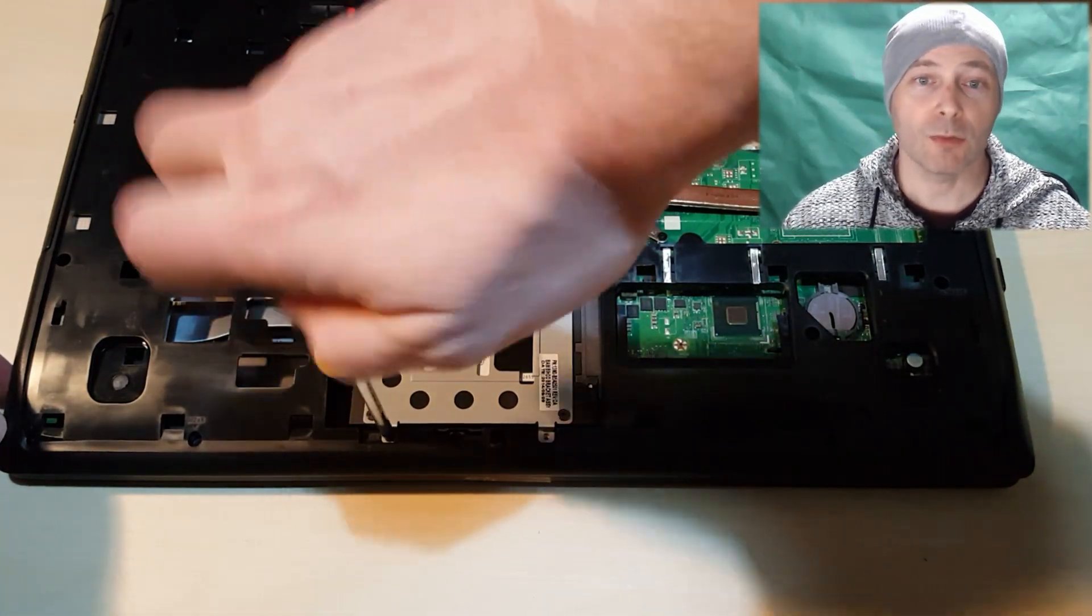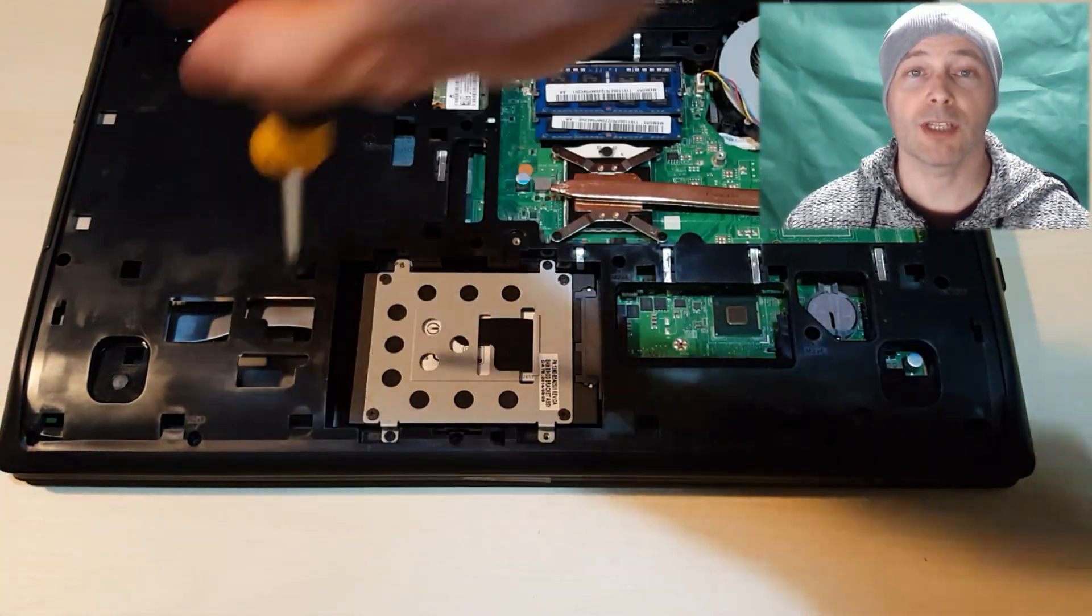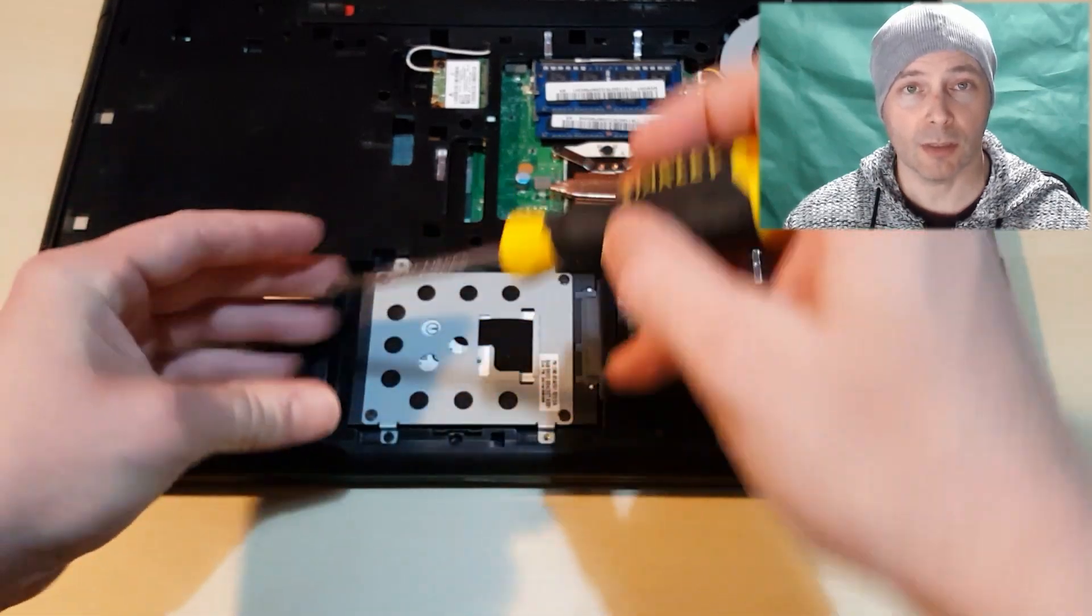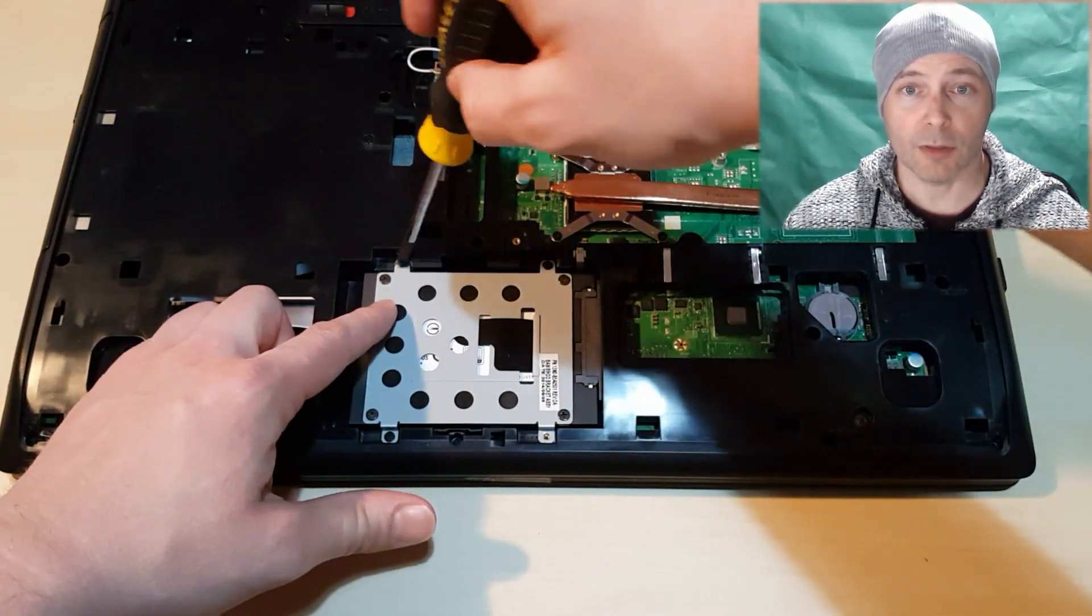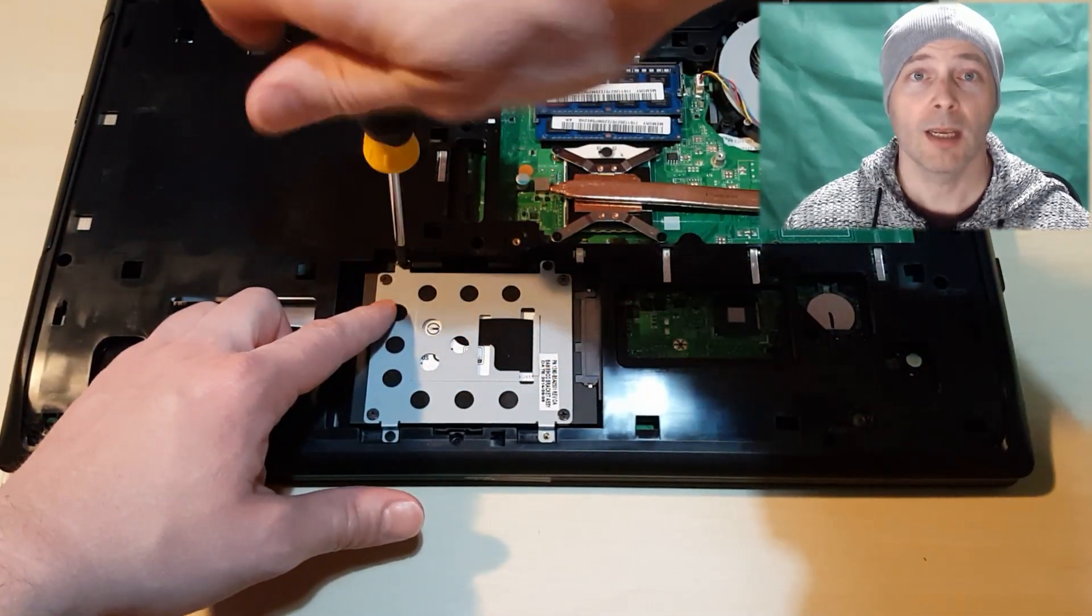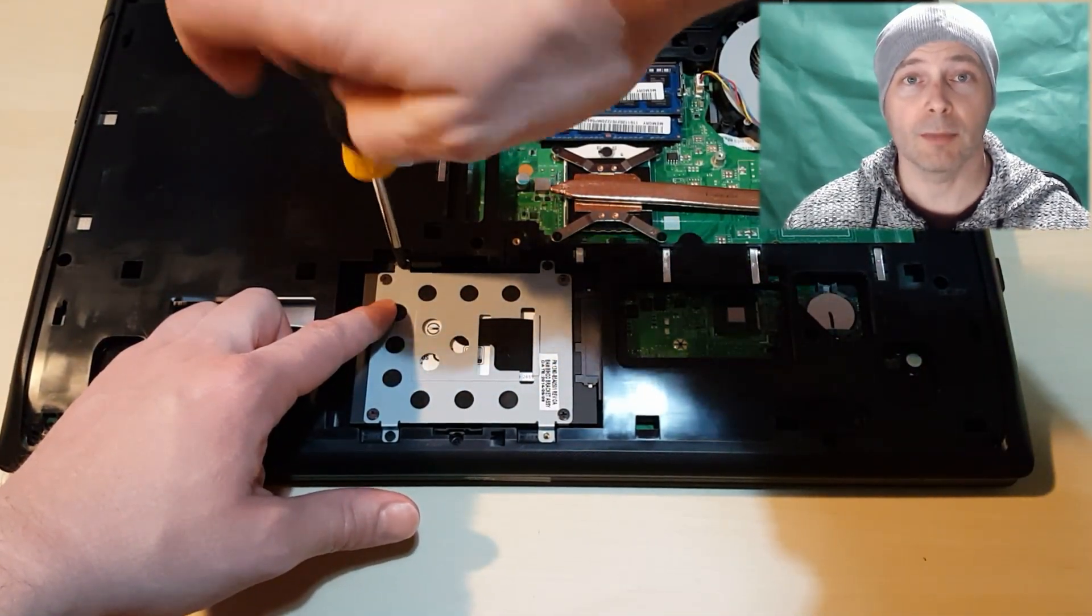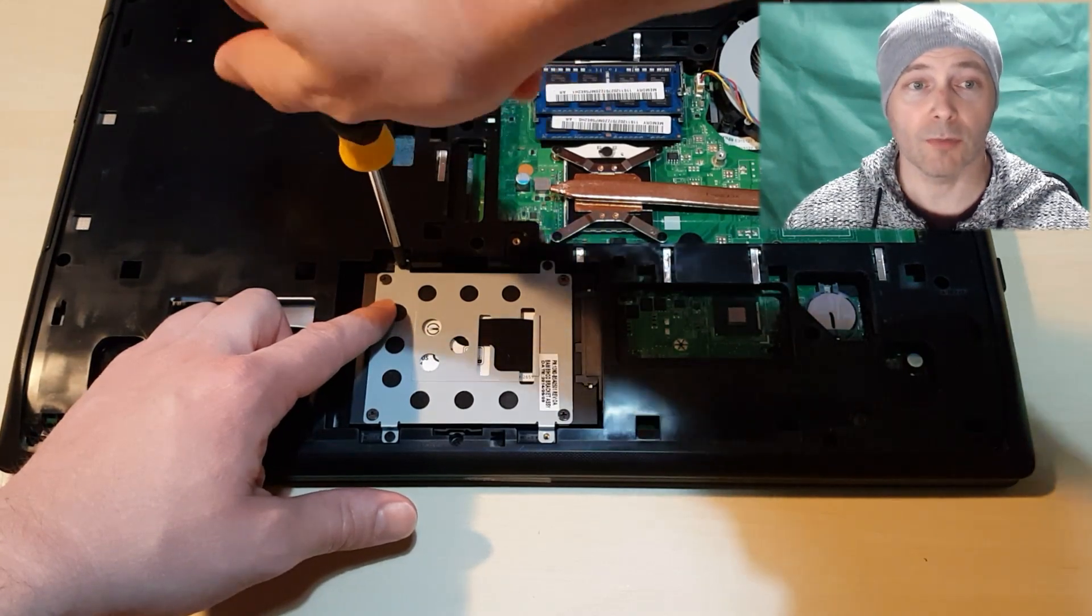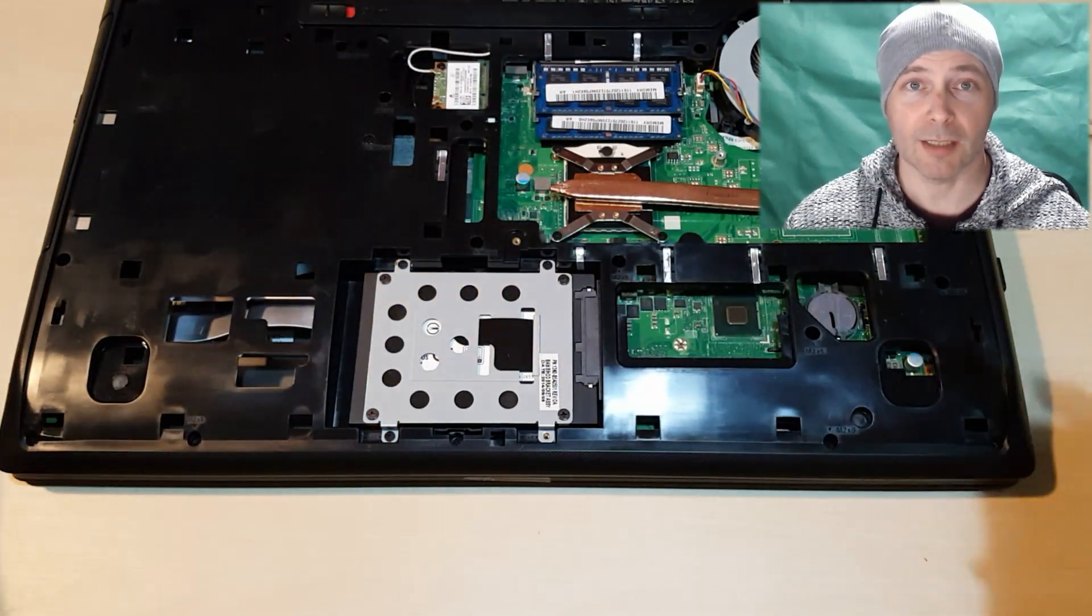If you are installing from a fresh SSD, all you need to do is insert the Windows 10 USB drive into the port, turn on the computer and it should automatically boot this drive because there is no information on the SSD.